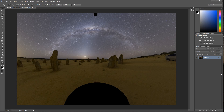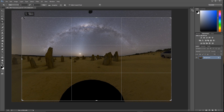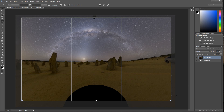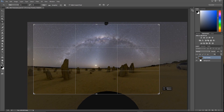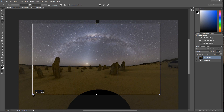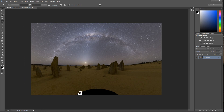Hi guys, Michael here. Welcome back. Looking at continuing the previous video by processing the panorama in Photoshop. Initially I might look at cropping it down so it's a more manageable size — something like a 16 to 10 ratio for an overall panorama. Just making sure I've got a form of balance within the image, with a little bit of clearance and separation from the edges.